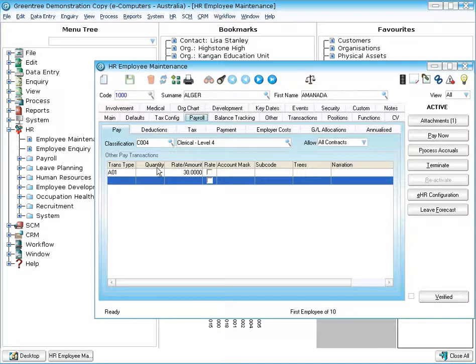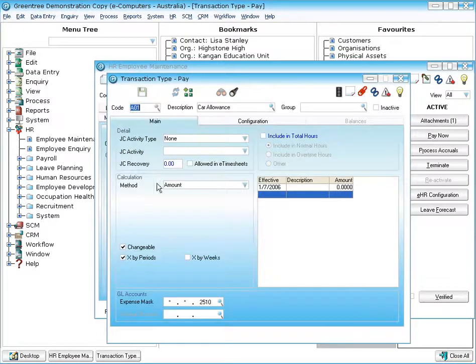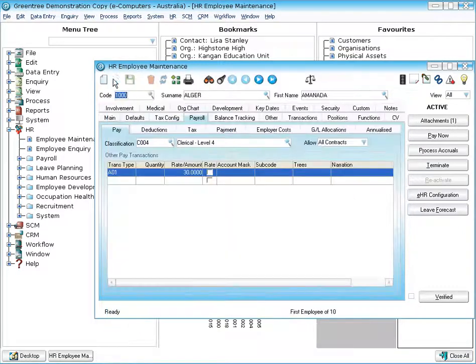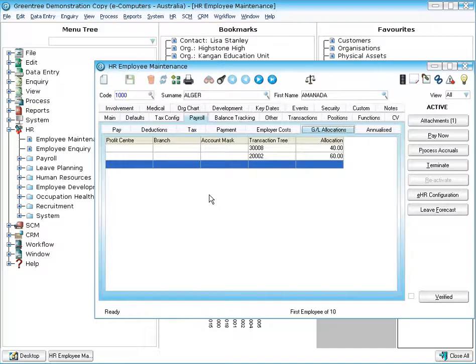Further to that, on any pay transaction type we have, so for example here we've got an allowance, it will also tell us the expense account that this particular transaction is going to update into the General Ledger. Furthermore to integration we have GL allocations. So not only can I choose which profit centre and which expense account I want to hit,